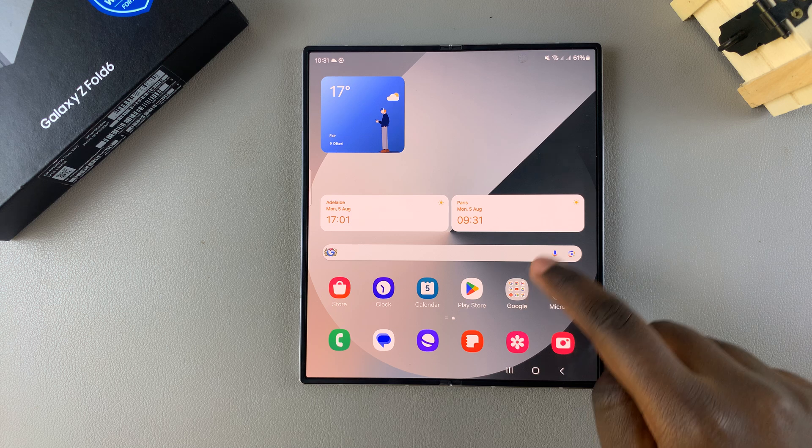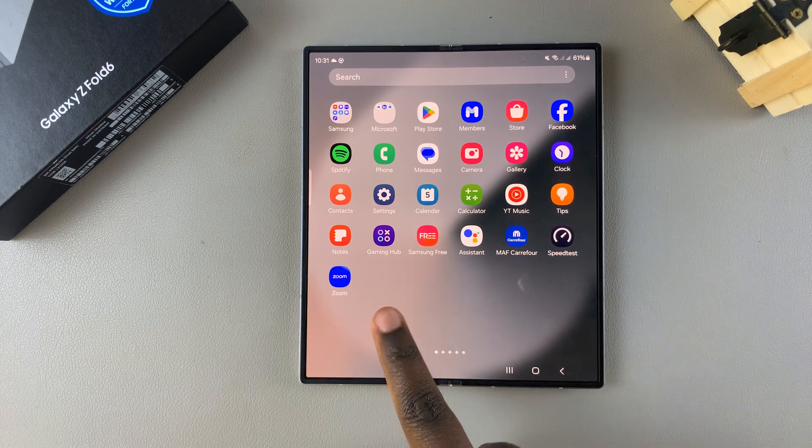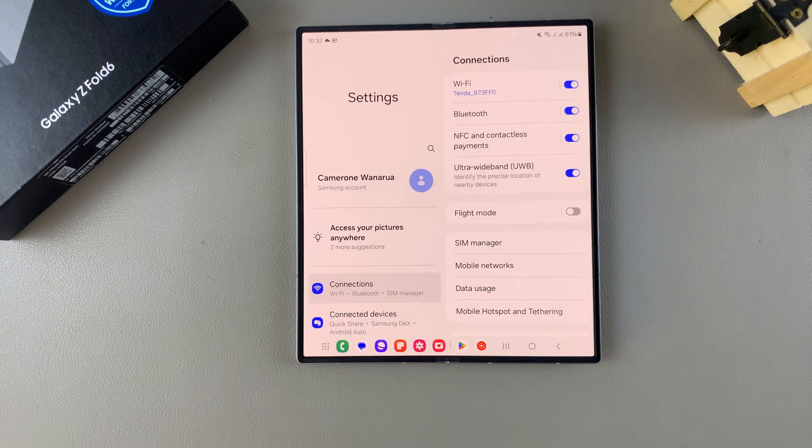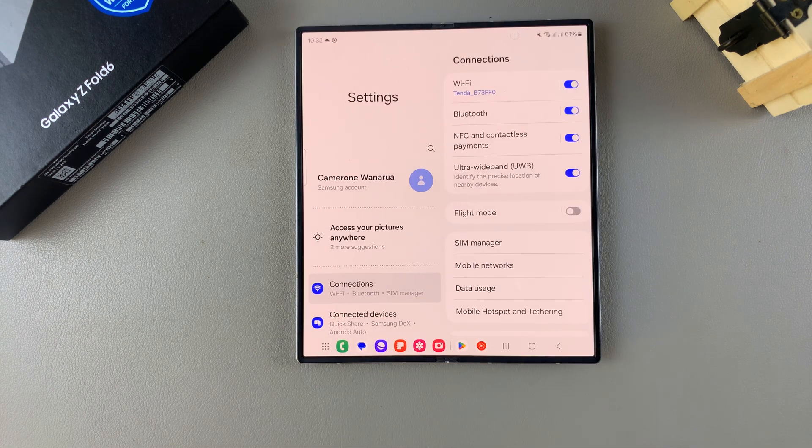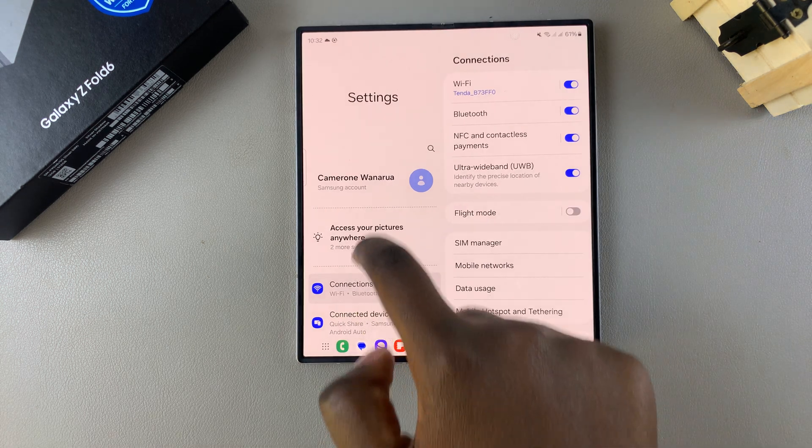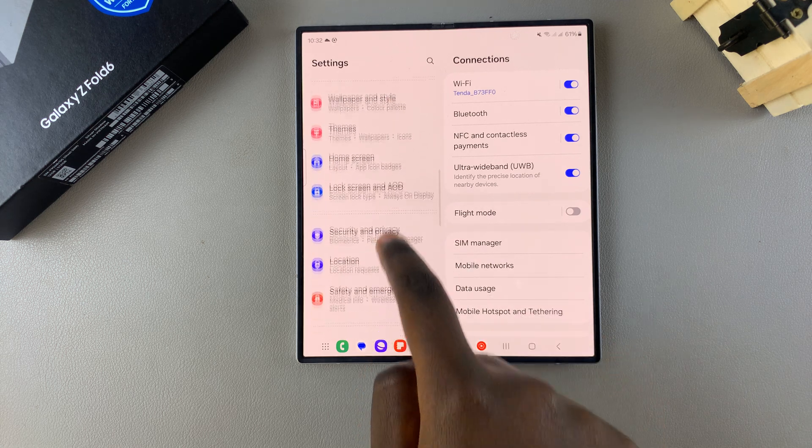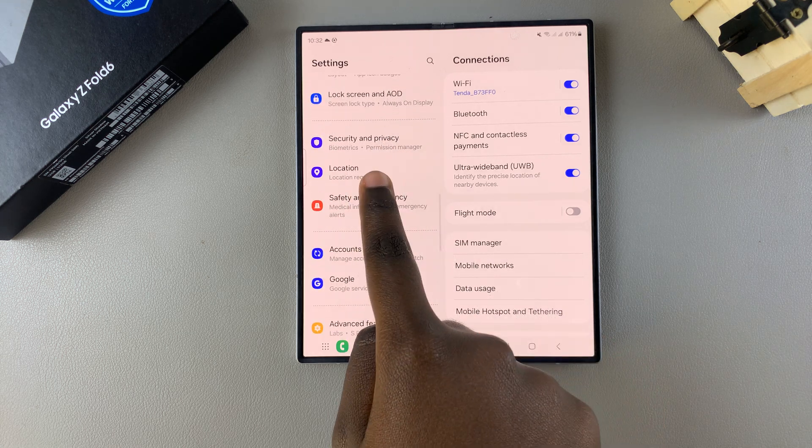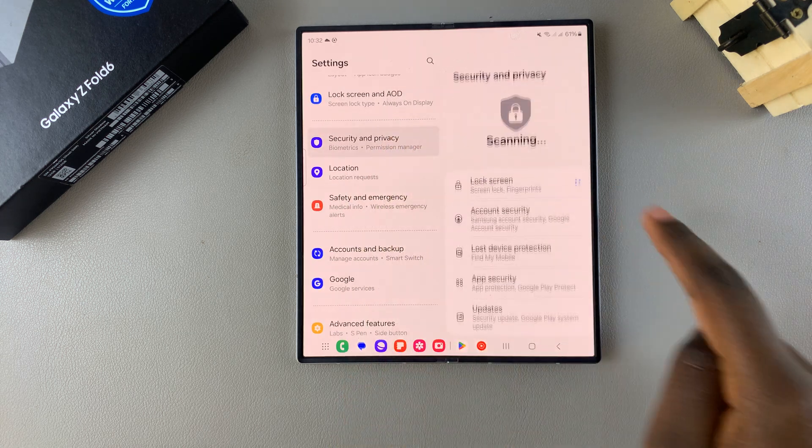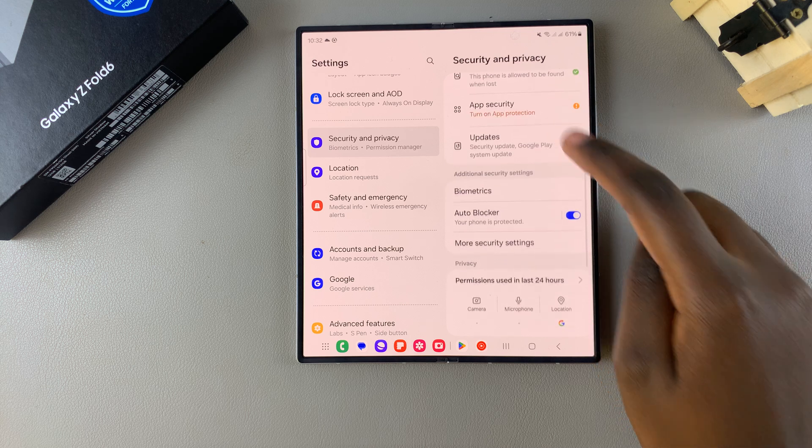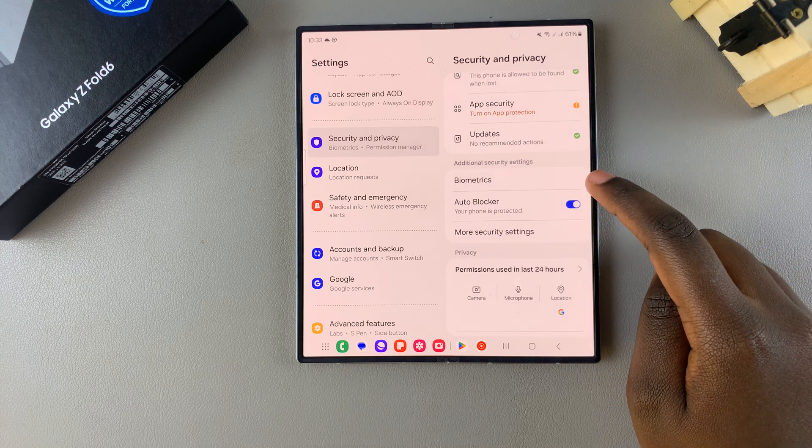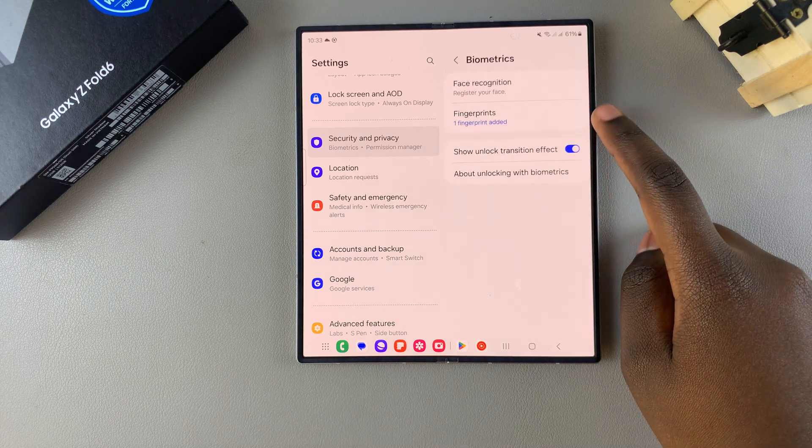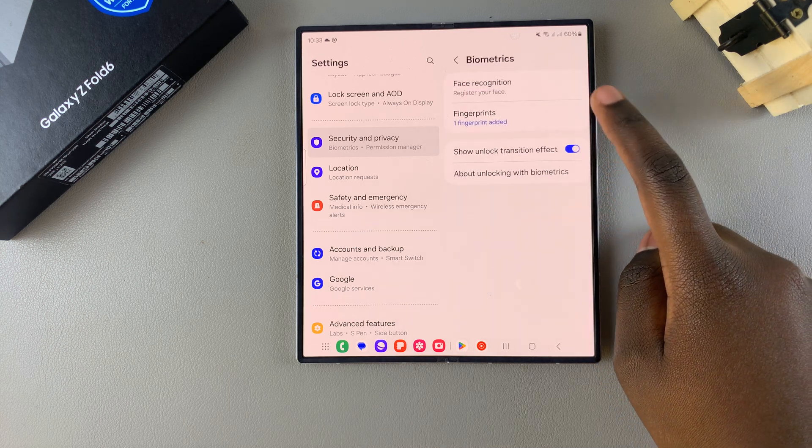So the first step is to open Settings, and in Settings you want to scroll and select the option Security and Privacy. Then from here tap on Biometrics, and under Biometrics select Fingerprints.